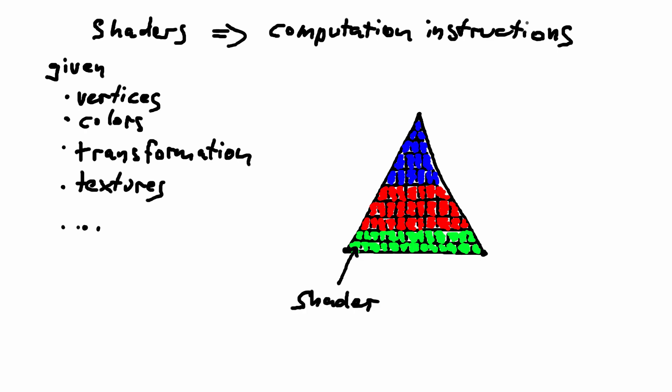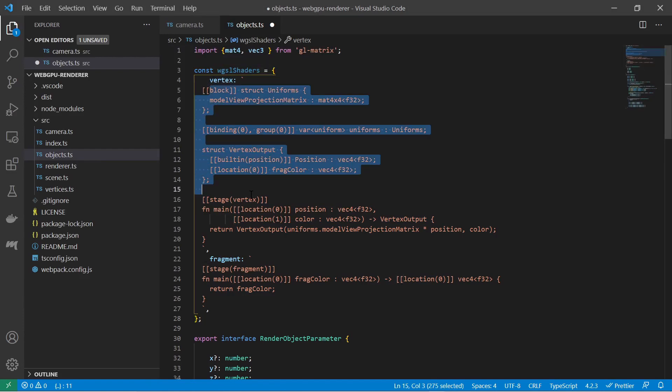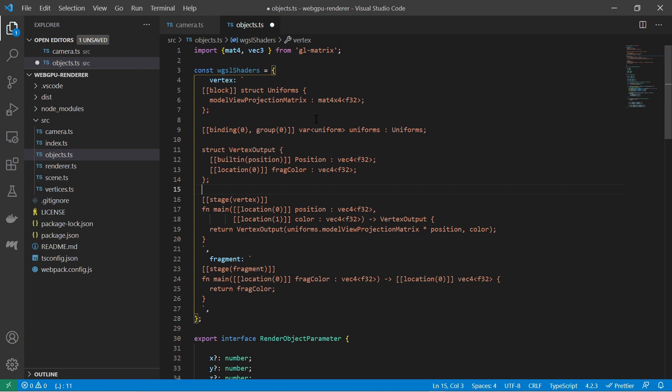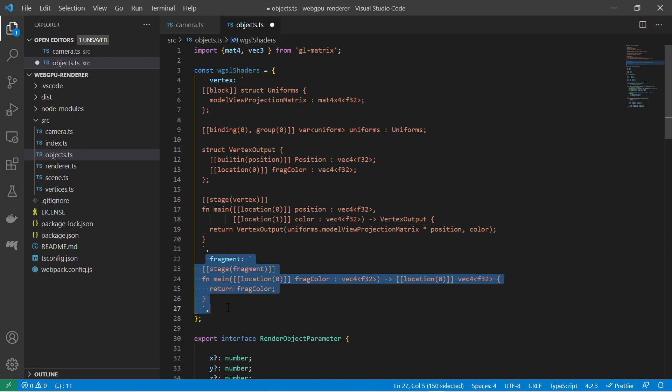The material of your 3D object determines which shaders are used and what they are calculating. I have copy-pasted shaders from the internet. As you can see, they have their own syntax. Here it is WGSL. One shader is calculating the position of a vertex using the provided model projection matrix. The other one is just determining the current pixel's color.